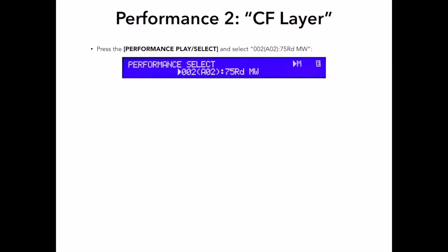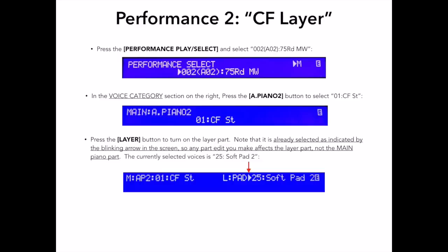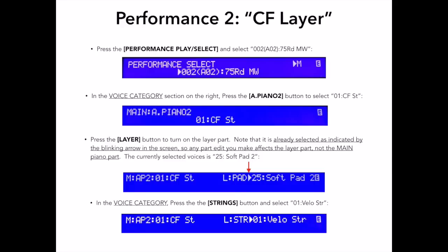In the Voice Category section, on the right, I'll press the A Piano II button and select 01 CFST or CF3S Stereo Piano Sound. That's now in the main part. Now I'll press the Layer button over on the left to turn on the layer part. It's important to note that this is already selected as indicated by the blinking arrow in the screen, so any part edit you make affects the layer part alone and not the main piano part. The currently selected voice is 25 SoftPad 2, but I want to change that to a string voice, so I will press the Strings button in the Voice Category section, and I actually like the first voice, 01 Velo Strings.